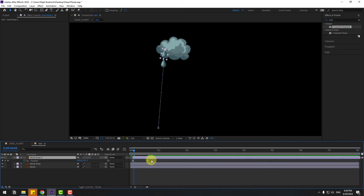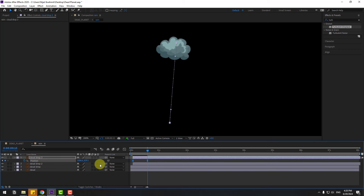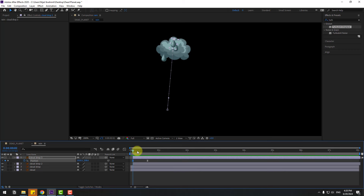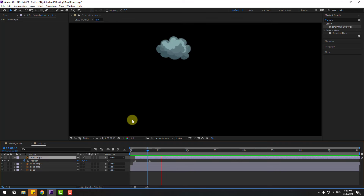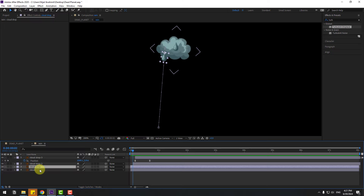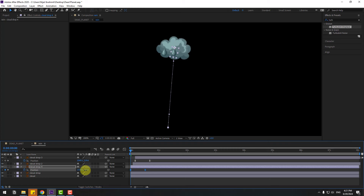Move to the right, press P, select the two position keyframes, go to the last position keyframe and move to the right and up. Ctrl+D again to duplicate, press P, select position keyframes, go to the last position keyframe, move here and move up. Select the first position keyframe, move down, move to the right, and adjust position keyframes. Ctrl+D on the drop layer, press P, select position keyframes, go to the first second and move right or down.